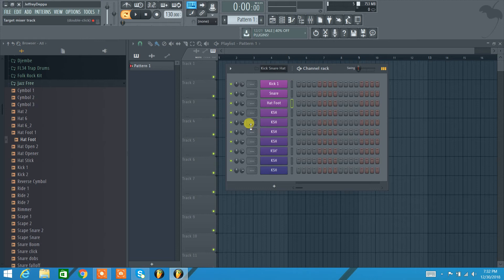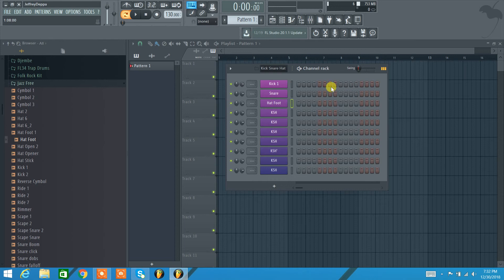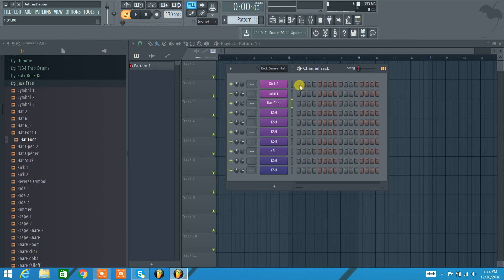Let's just do a kick and hat for now. Here are all this, they call it a step sequencer. These are all your steps here. So this is 16 steps, that's an entire bar, so four beats: one, two, three, four. There's your four beats and then these are your individual notes within each beat, so your sixteenth notes.